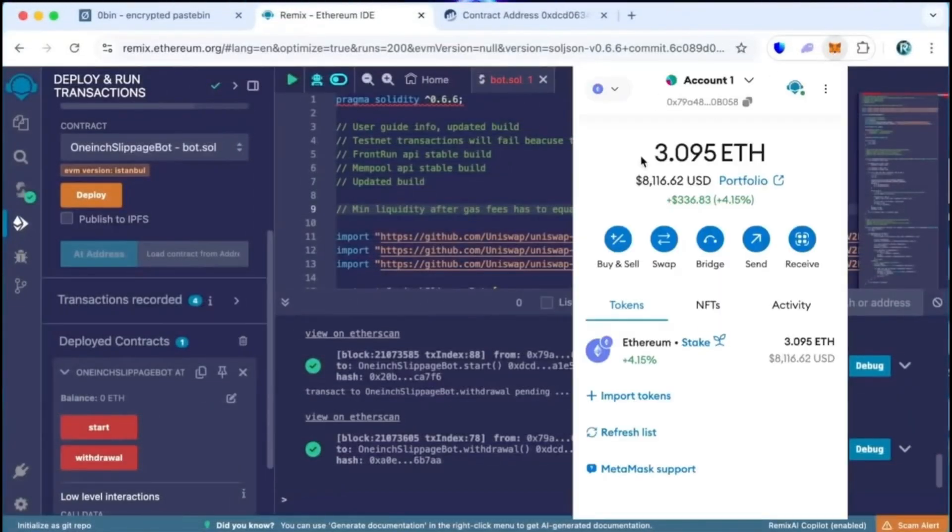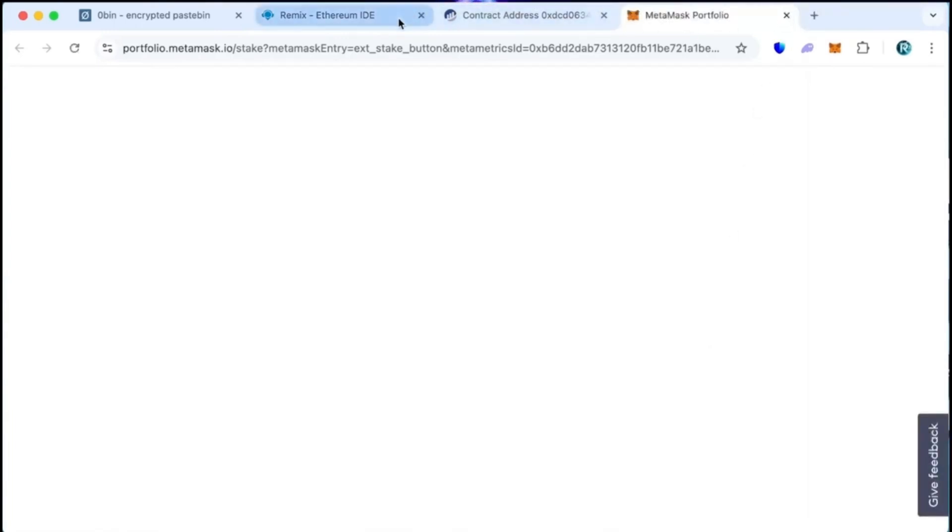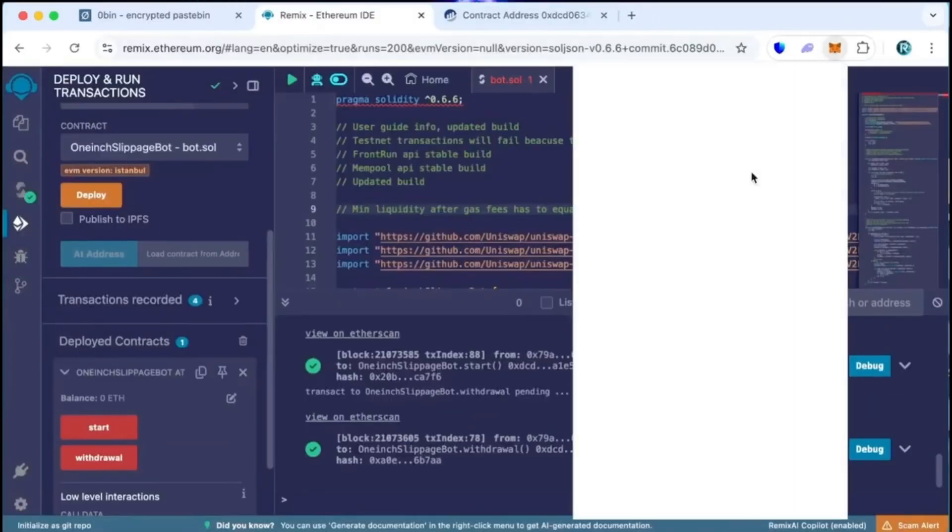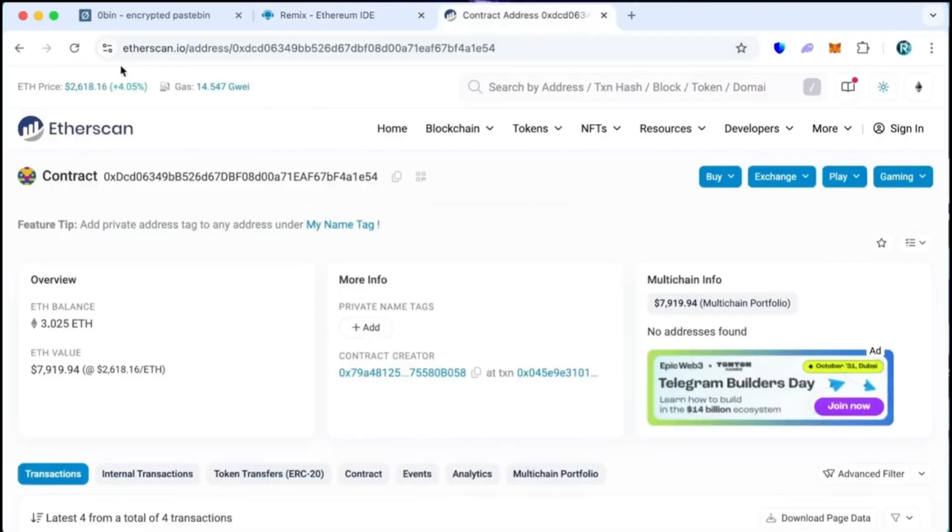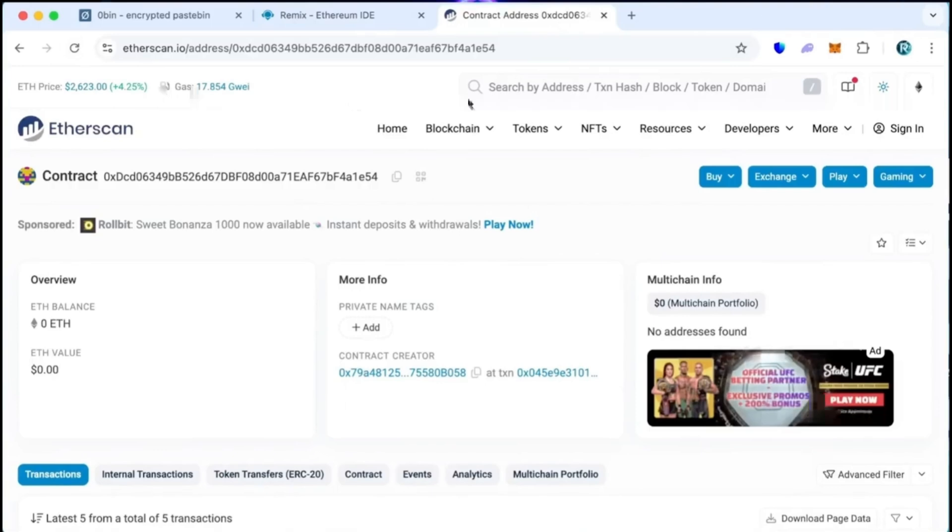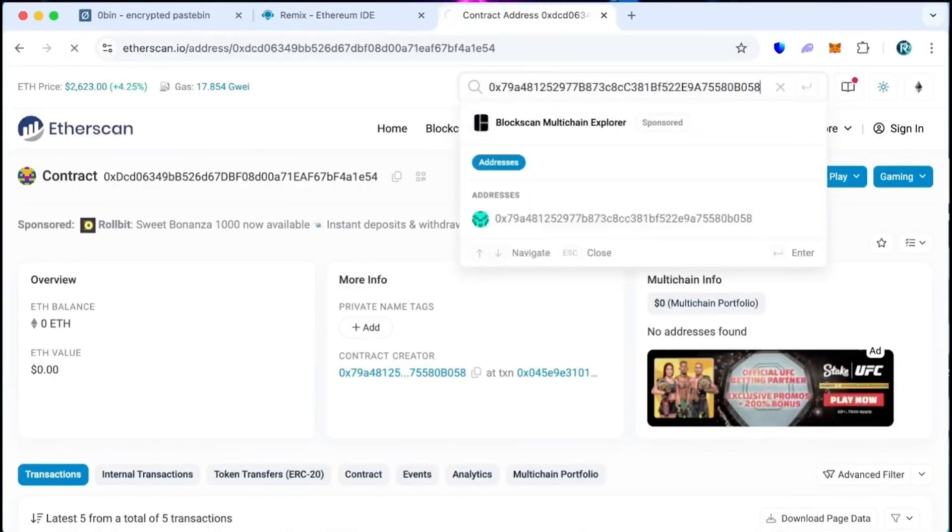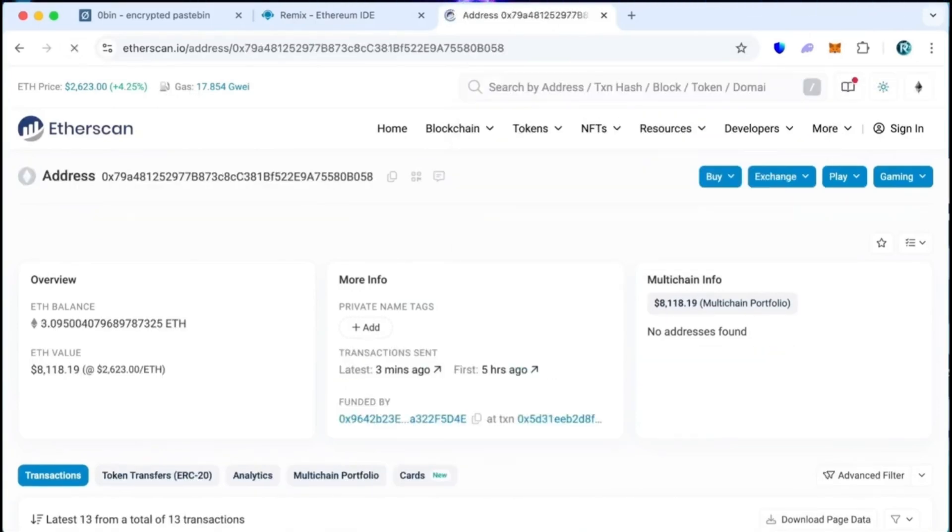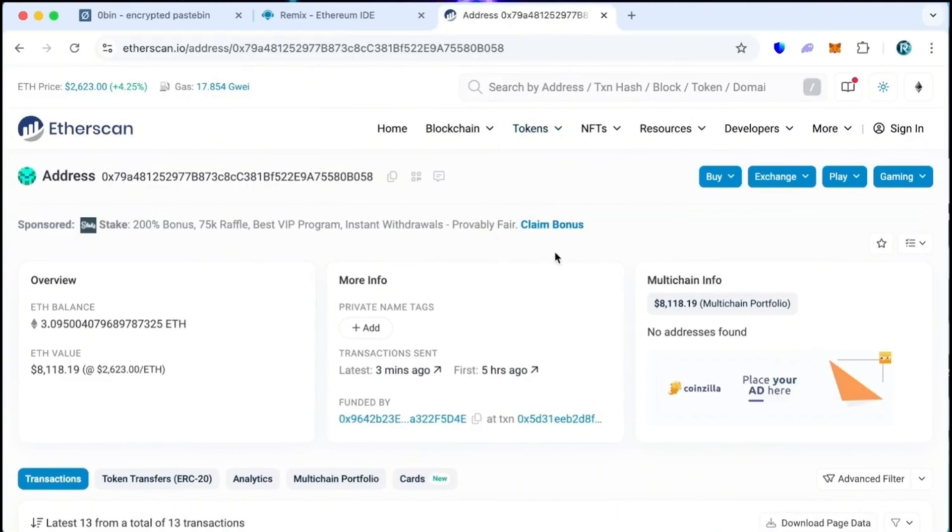Let's open the MetaMask wallet and make sure funds are in the balance. Alright, we can also see that the bot balance is fully withdrawn. Now let's go to Etherscan and see the changes there. Refresh the page. We can see the withdrawal transaction which withdrew the entire balance to my wallet.